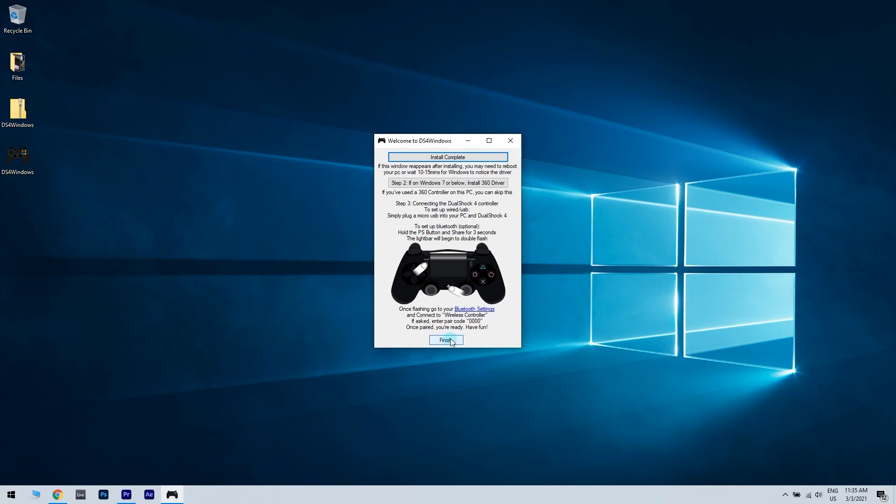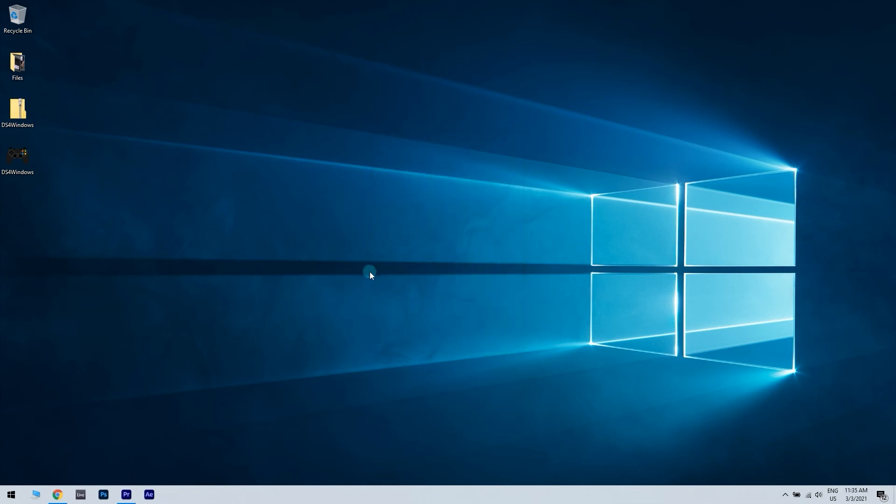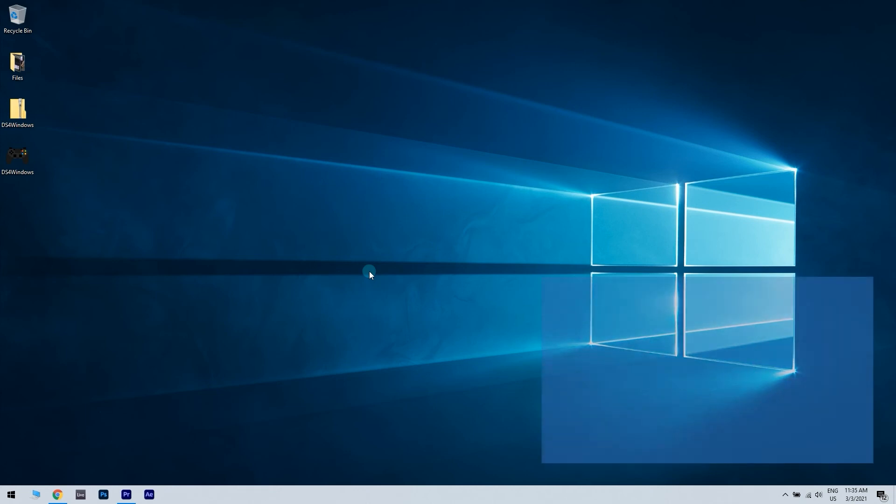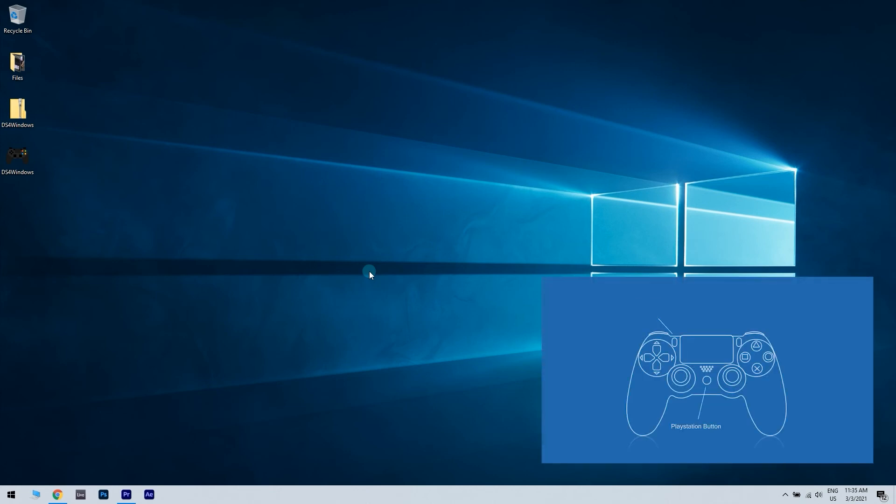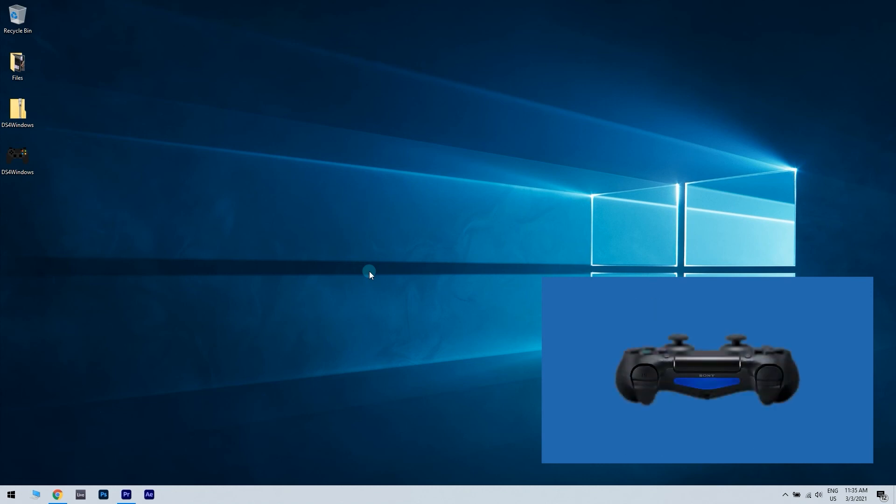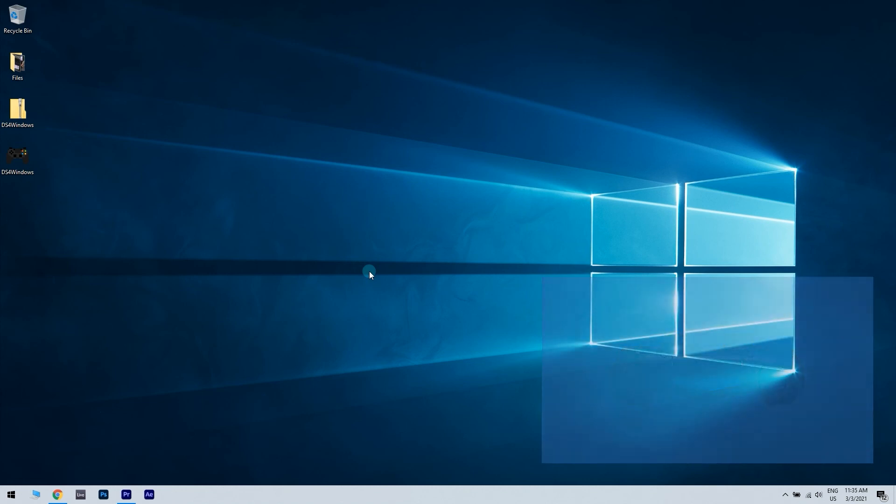After it's installed, you have to click finish and then you can proceed again to connect your controller via Bluetooth. This can be done by repeating the previous steps in the Bluetooth settings in this video.